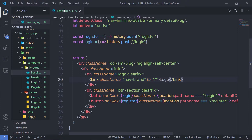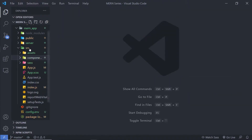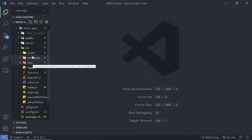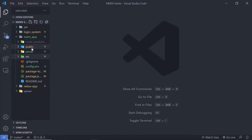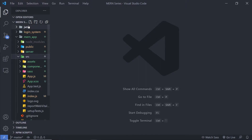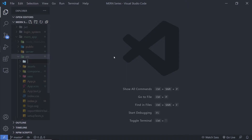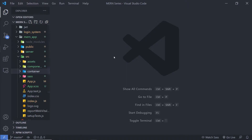Let me go back to my project. You can notice inside my source I have asset, component, and sass folders. Inside this source, I'm going to create another folder and I'm going to name that folder 'container'. That's up to you — you can specify any name to this folder. Inside this container, I'm going to create all the Redux files.